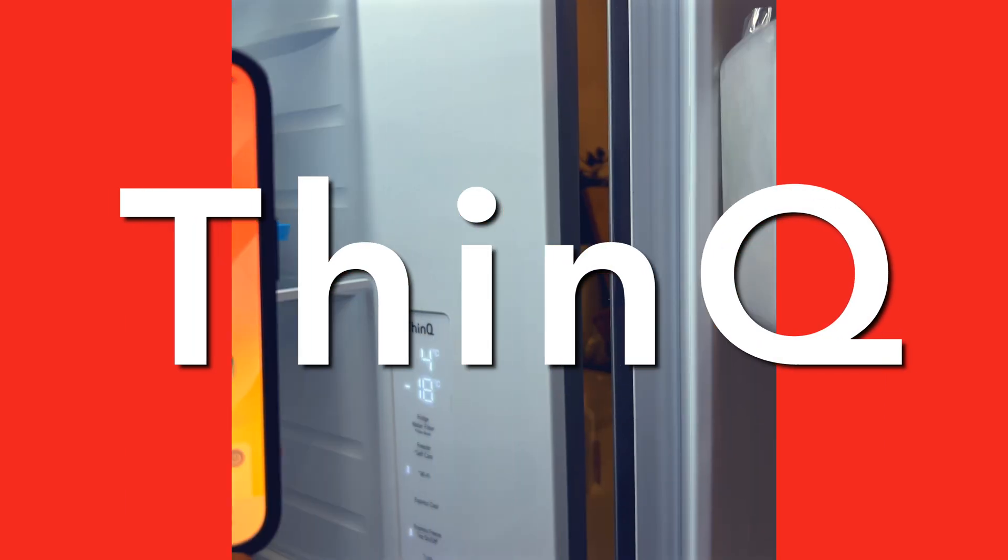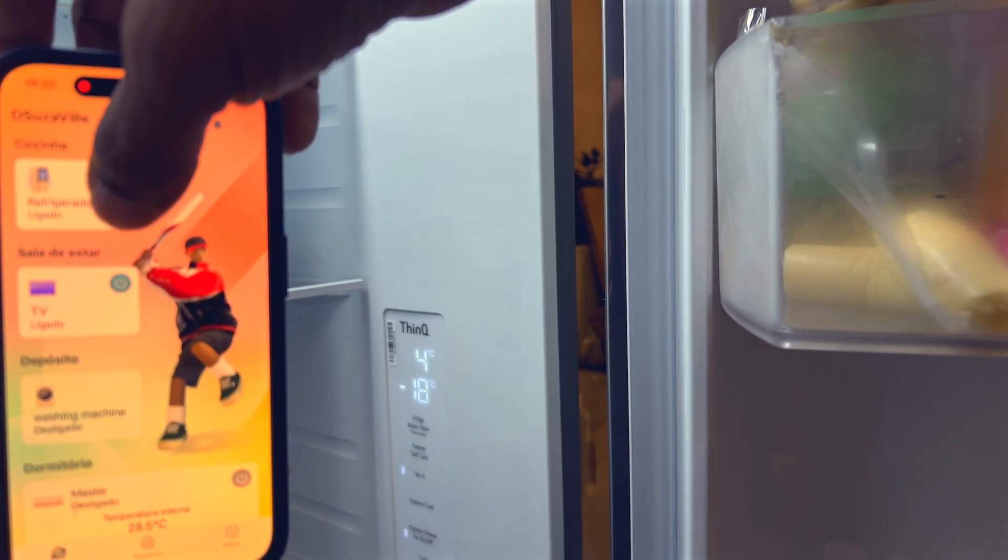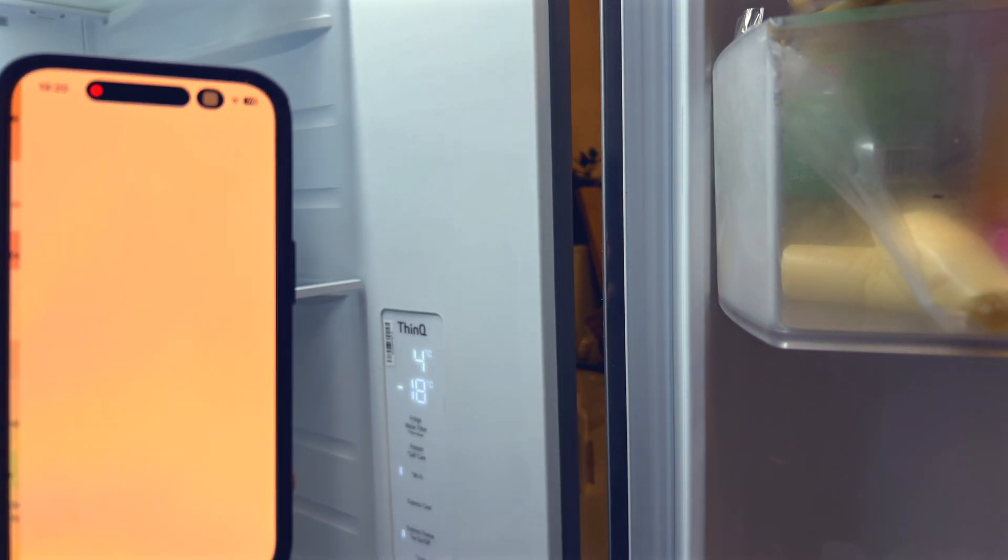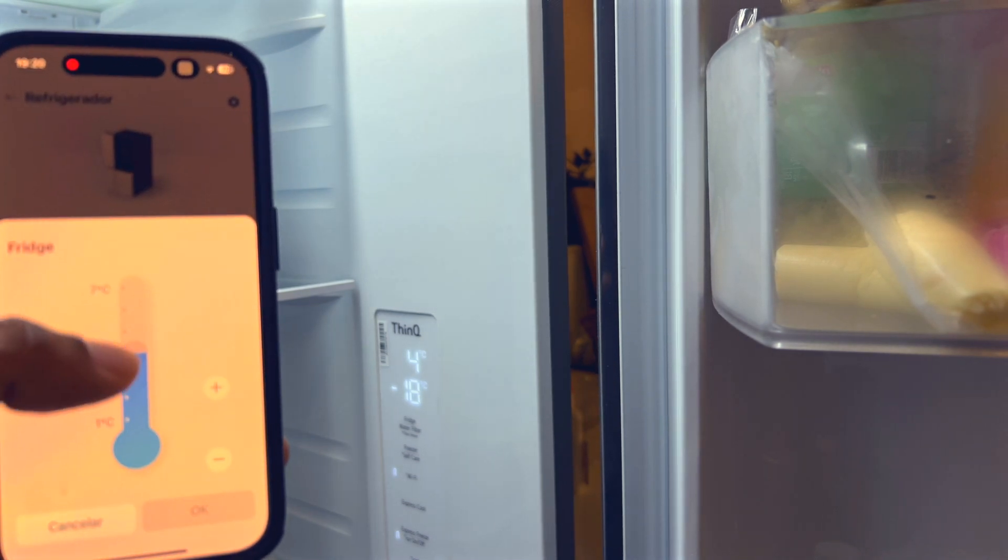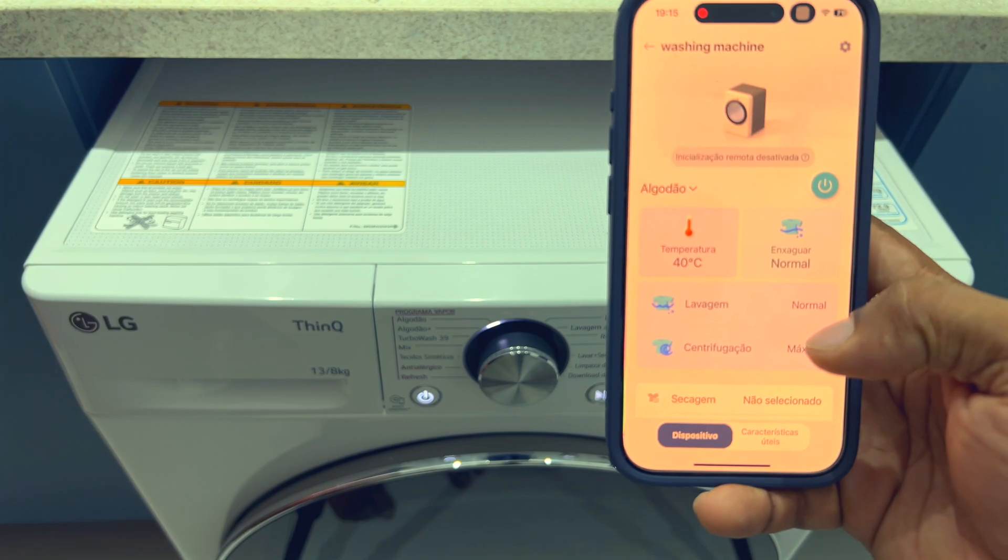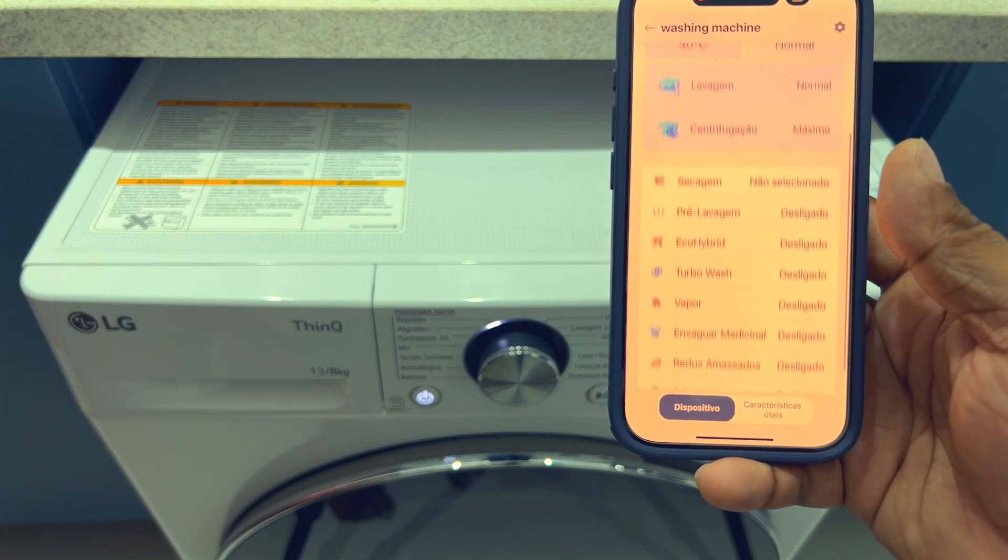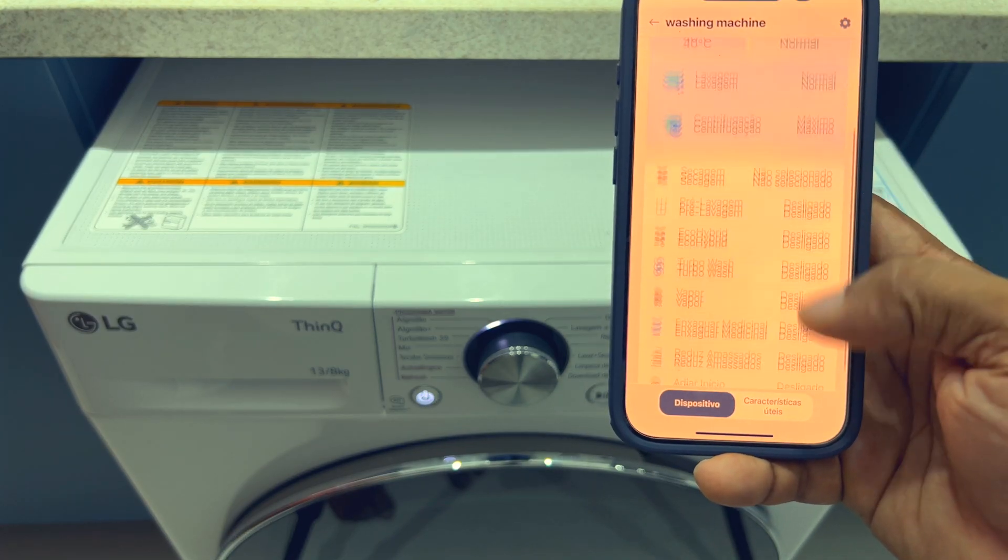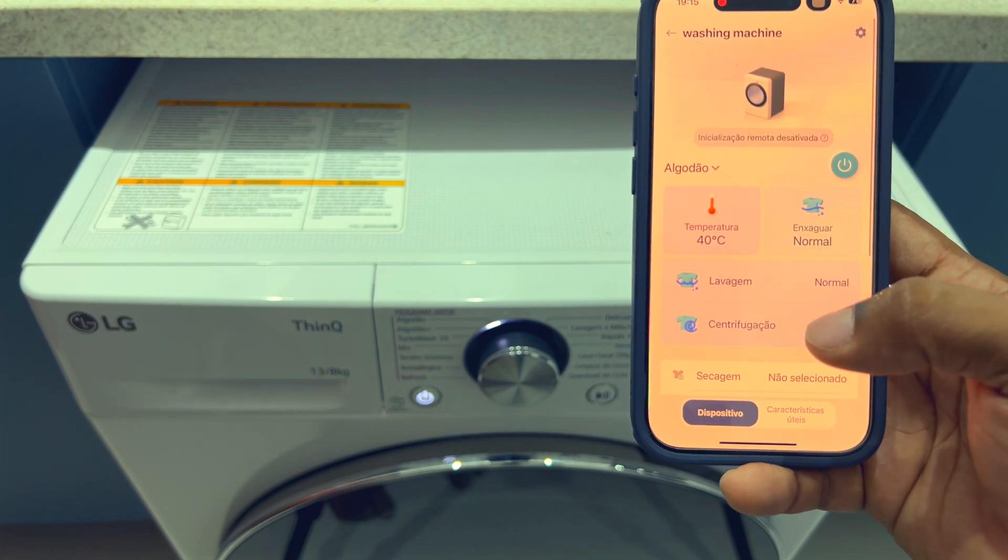Now once those devices were integrated in the ThinQ app, it made our life simple. It's easy to control and monitor all our appliances status from one place, that is through the app on the phone.